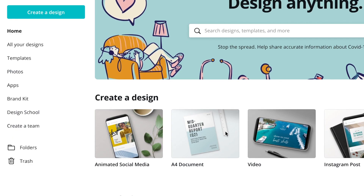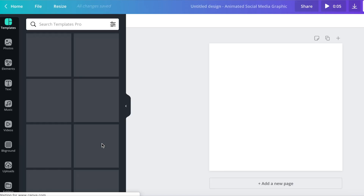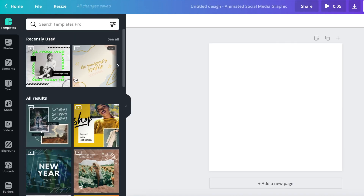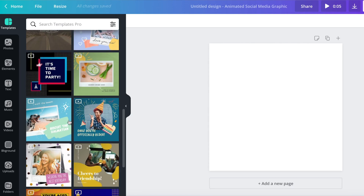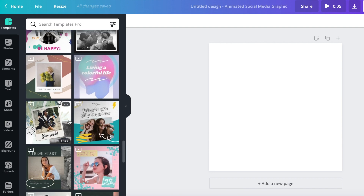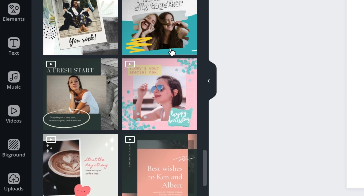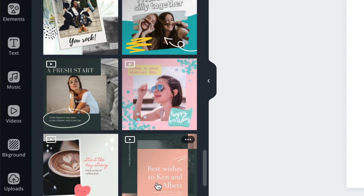First up, we jump into Canva — make sure you're logged in. They've actually got animated social media GIFs available straight away, so we'll just click on that. They show a bunch of different options; there are so many different designs and different aesthetics. I wouldn't take the text too literally because you can add whatever you want in. However, you want to just pay attention to what these little animations are doing and if it's relevant to what you want in your GIF.